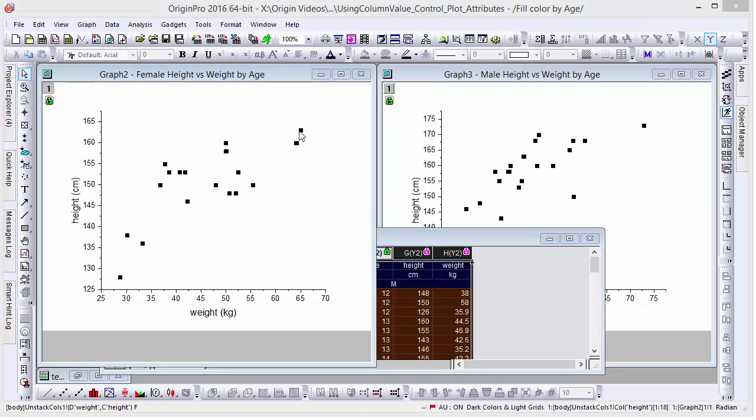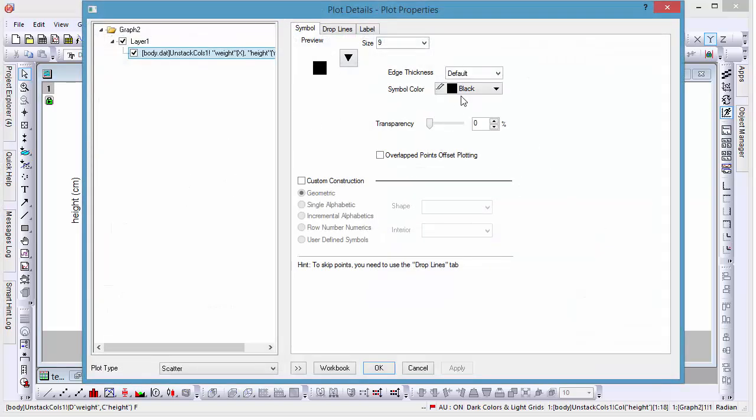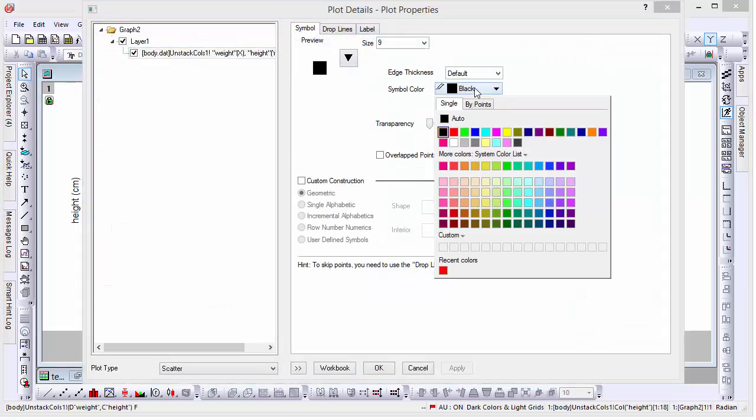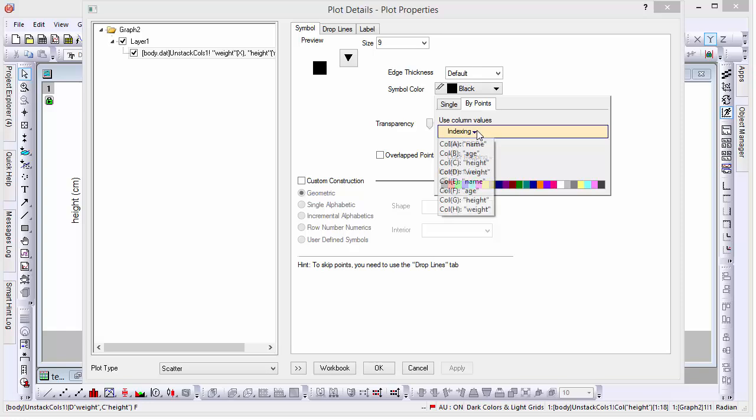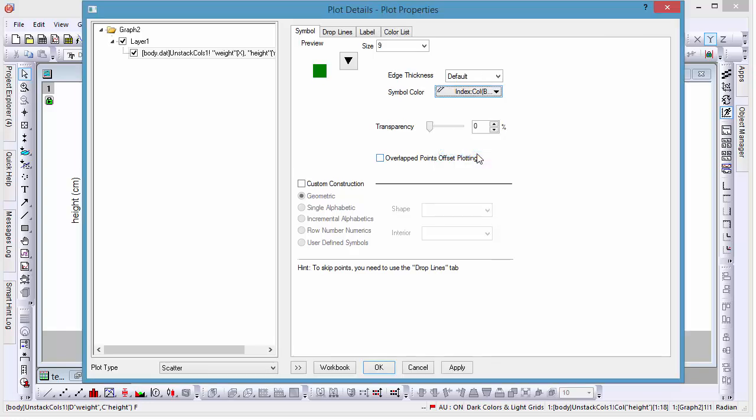Let's double-click on the graph to pull up the plot details window, and from there change the symbol color from black to by points indexing, and set the color index by column B, age.